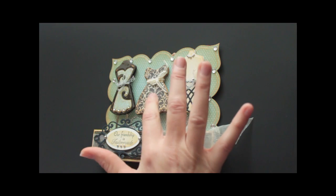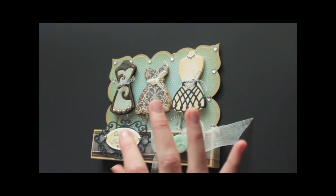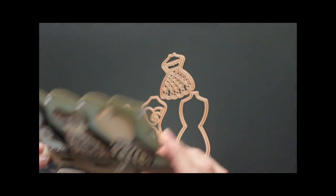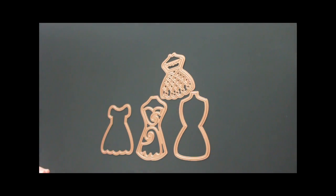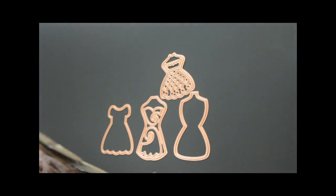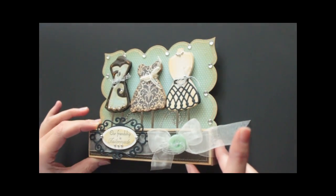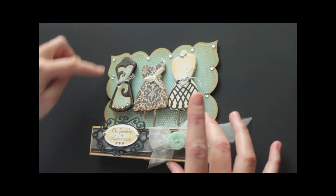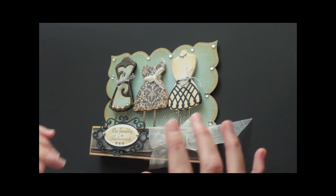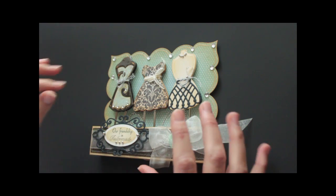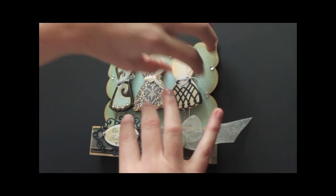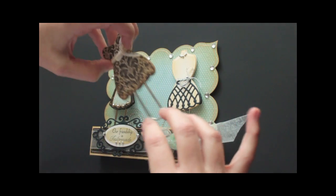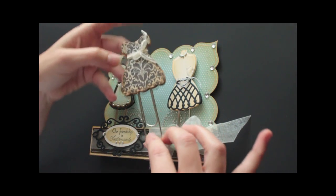For my sample, I used the new Spellbinders Dressform dies that you can get from Crafters Home Stores. I also used Label 23, the Grand Label Nestability, but that's just for my box. The video is for these cute bookmarks.